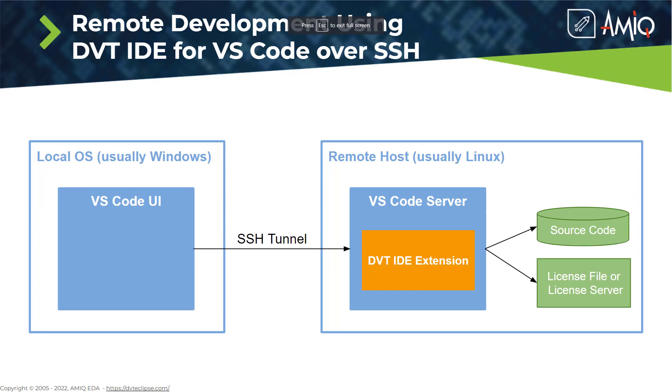The Remote SSH extension is a Microsoft proprietary product and is only available from within Visual Studio Code. Therefore, it is not bundled in the DVT distribution which includes the open source build called VS Codium.